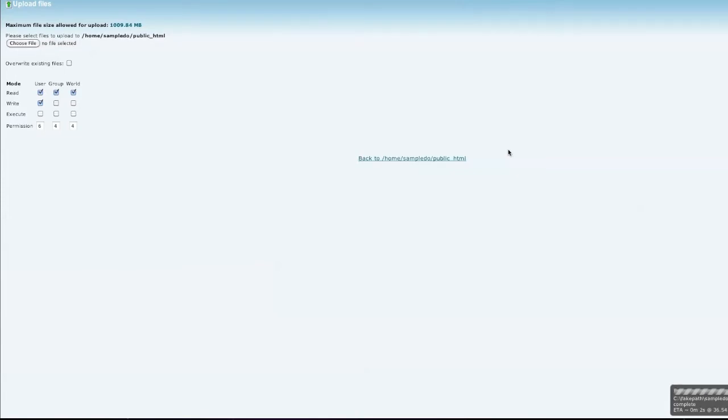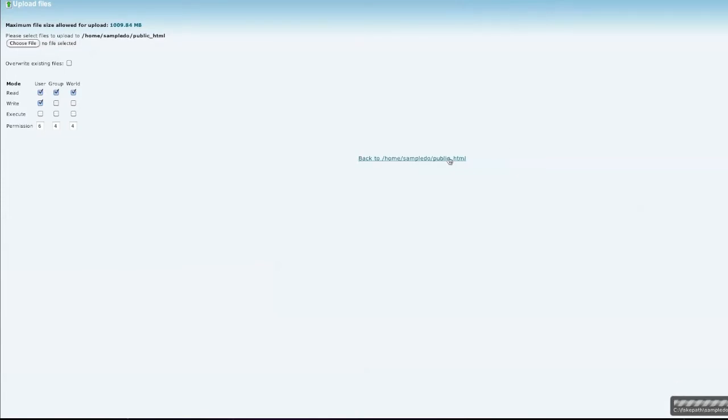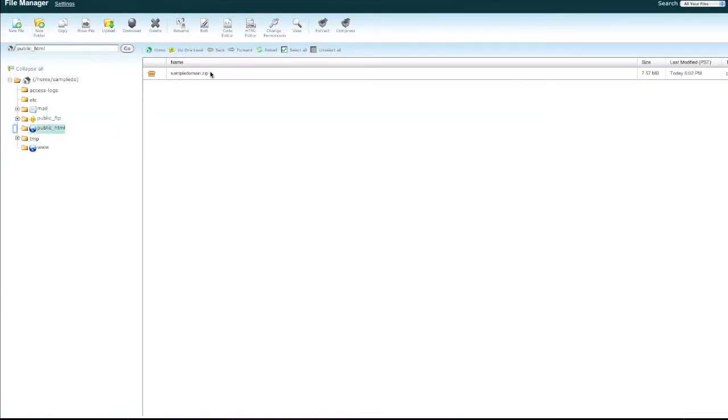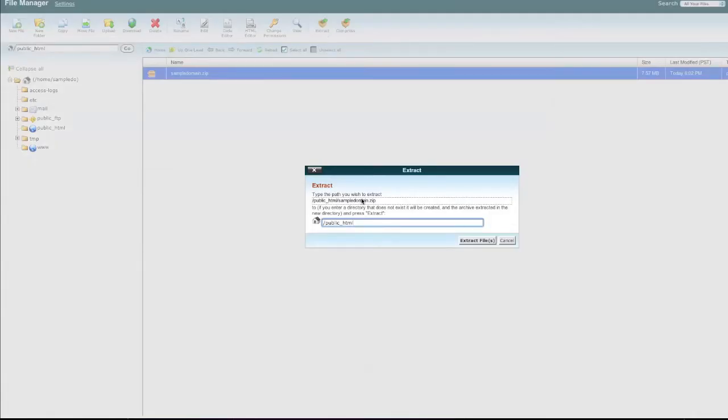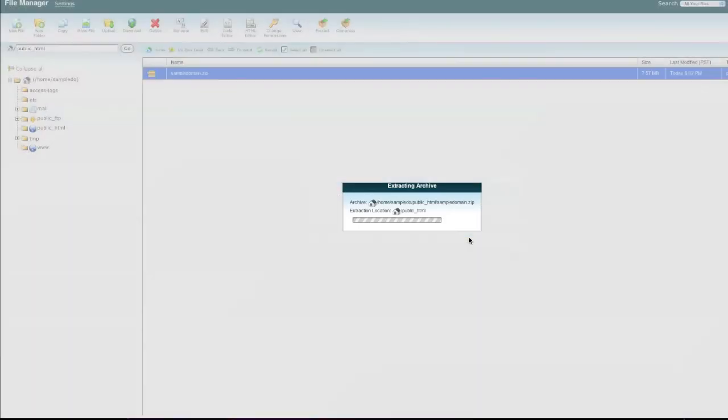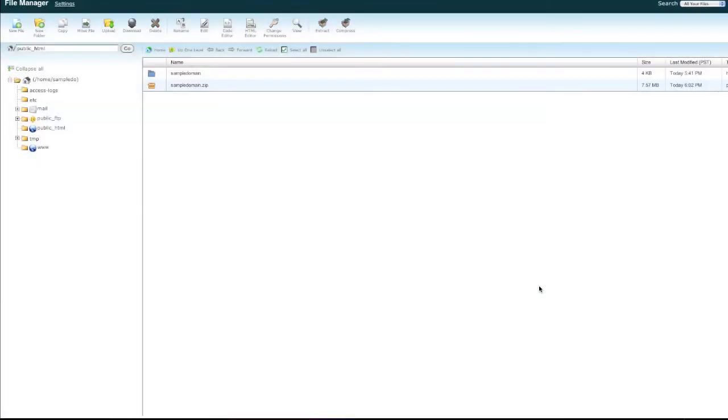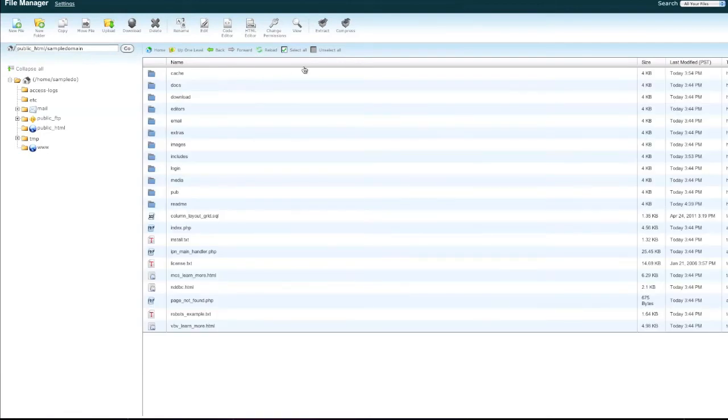As soon as the upload process completes, click on the back to link. You will see the newly uploaded zip package in the file manager index listing. You will now need to extract the files. By default, the file manager will create a folder for the extracted files. You will need to move these files to the public HTML directory so they will appear on your website.